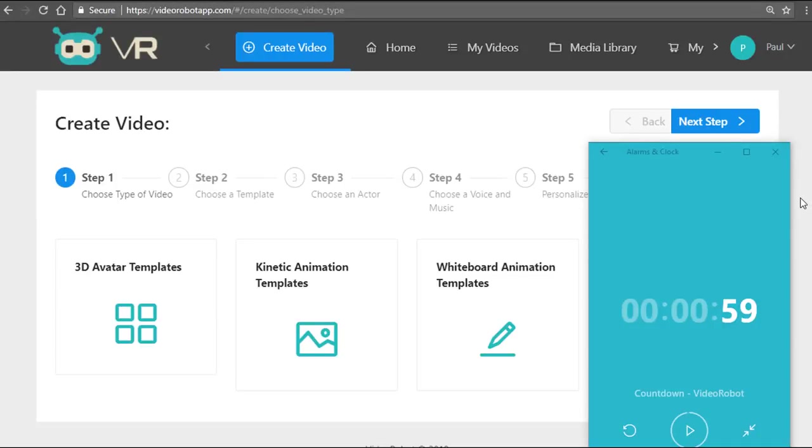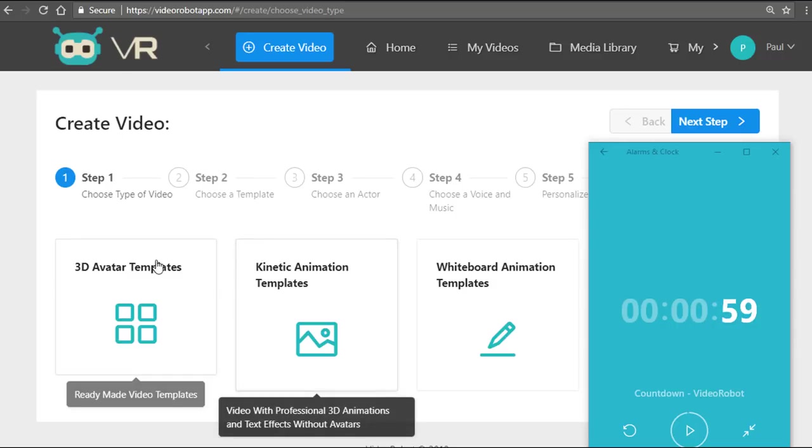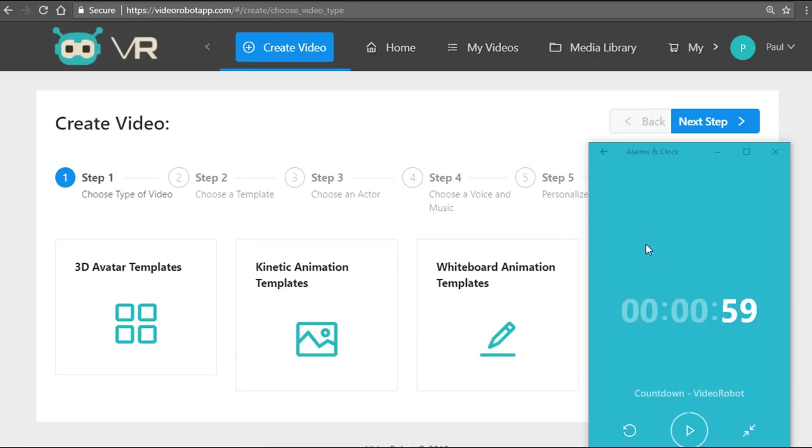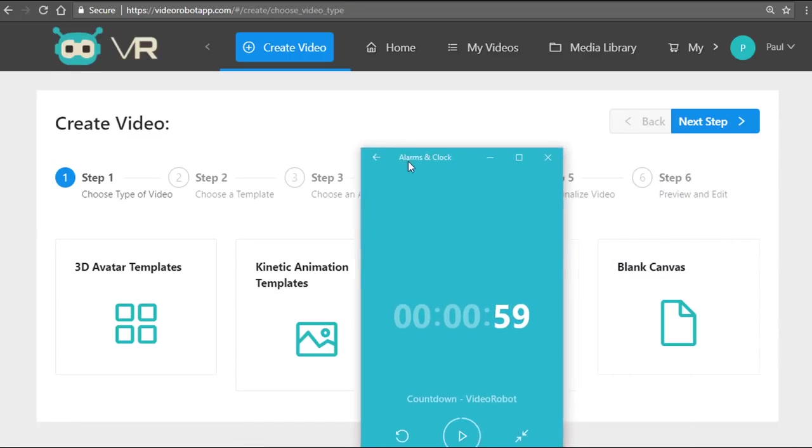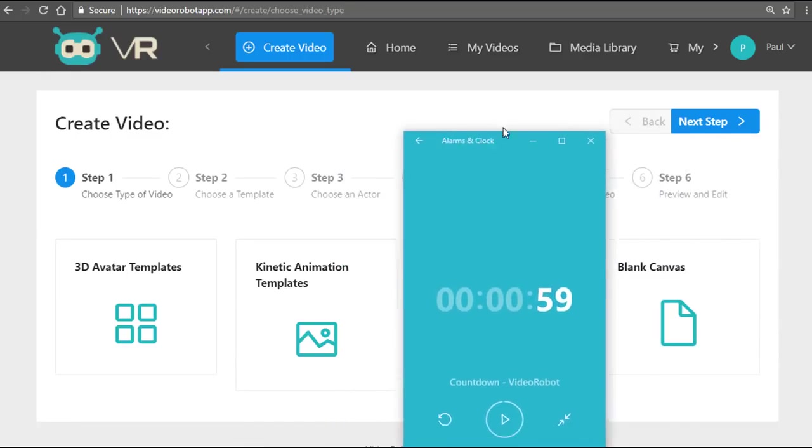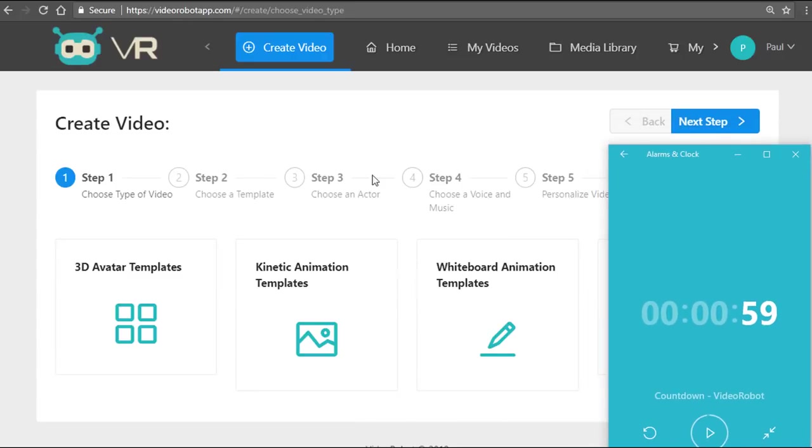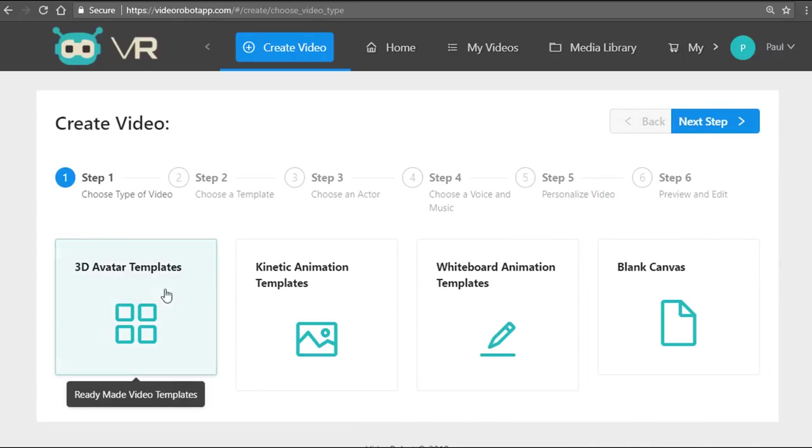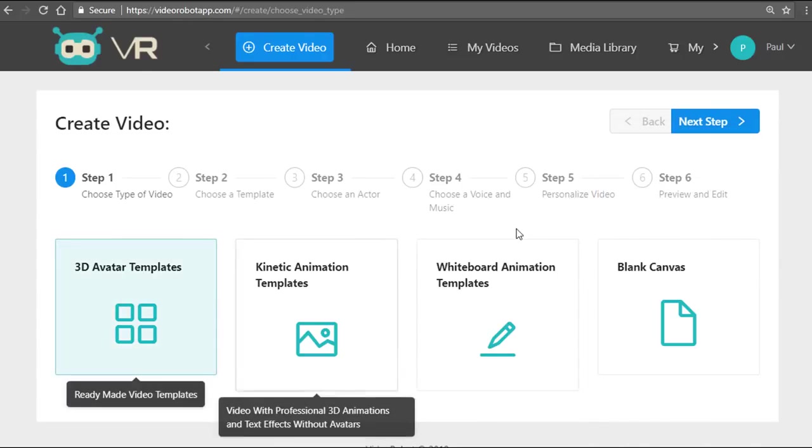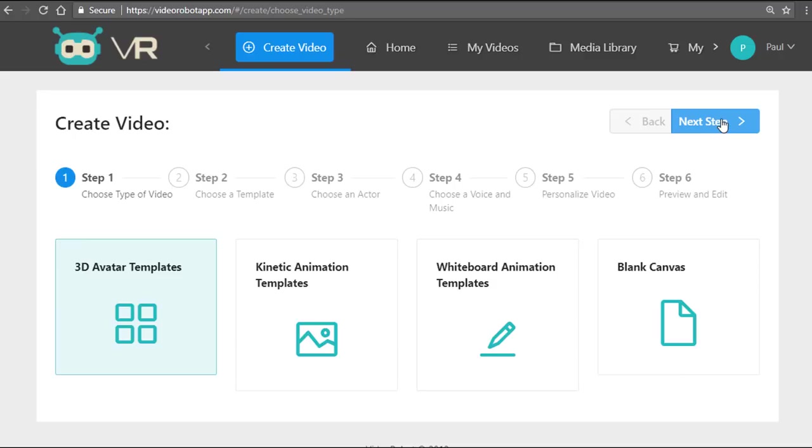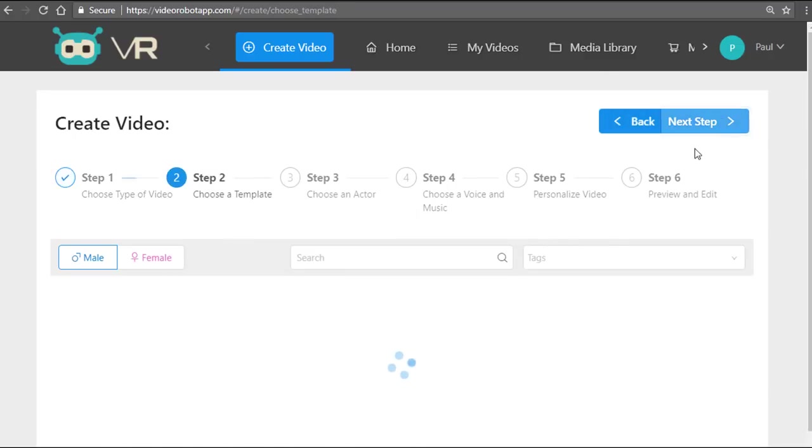Let me fire up the countdown timer now and show you how you can create a professional video in just 59 seconds. You have different options: 3D avatar videos, kinetic animation, whiteboard videos, or a combination using the blank canvas. I'll begin with the 3D avatar video as an example and go to the very next step.